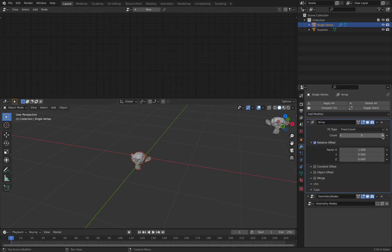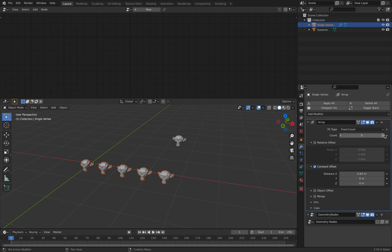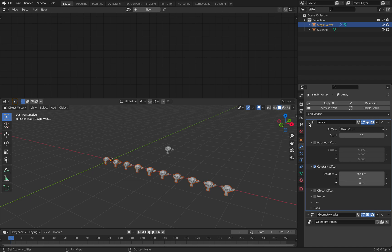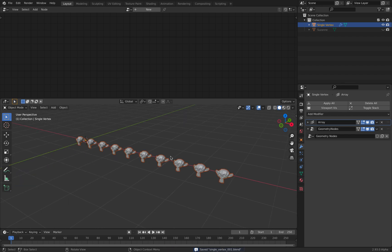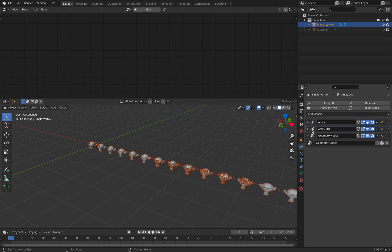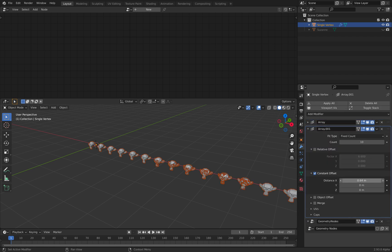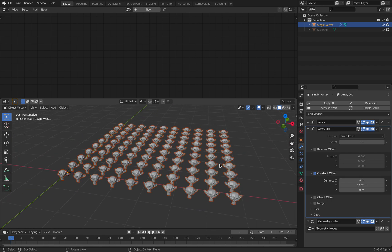I want to put the array before the monkey head and give it a constant offset. Let's say ten duplicates of the points — now we have ten monkey heads as instances, and this is really efficient. You can shift D and change the distance in different directions. Now we already have a matrix of 100 monkey heads.